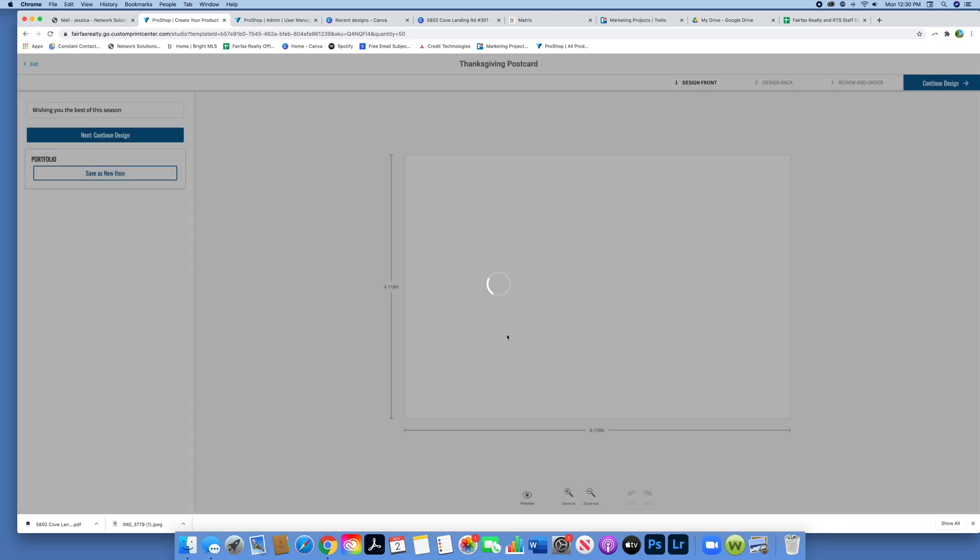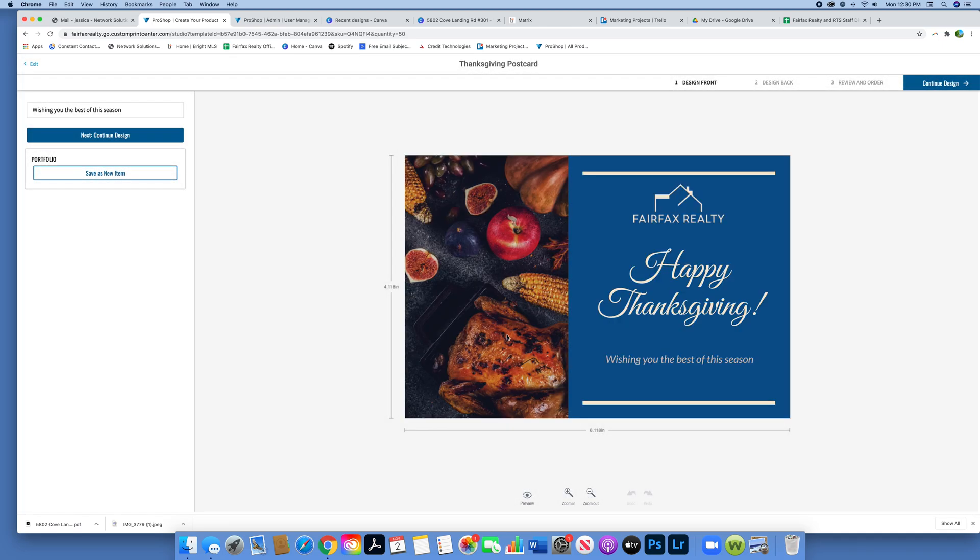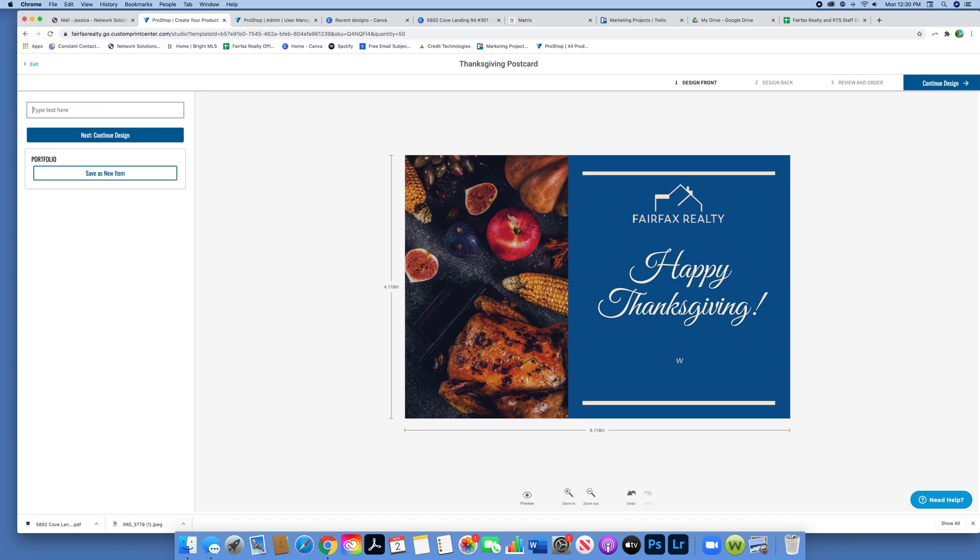Here's what your design home page is going to look like. The only thing you can edit on this front side is the message at the bottom. On the left-hand side, you're going to write in what you want to put in that little message. Then you're going to hit next, continue design.